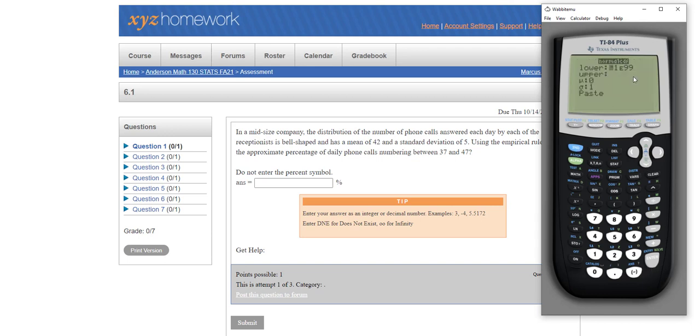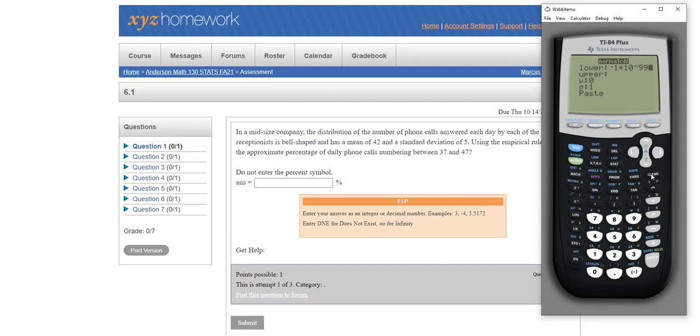And when you do your upper and lower bounds to infinity, make sure it's negative 1 times 10 to the 99th power. Make sure you put your caret key in there. If you want to go to negative infinity or if you want to go to positive infinity. I do have to put a lower limit in there. If you need to go to positive infinity, do 1 times 10 raised to the 99th power.